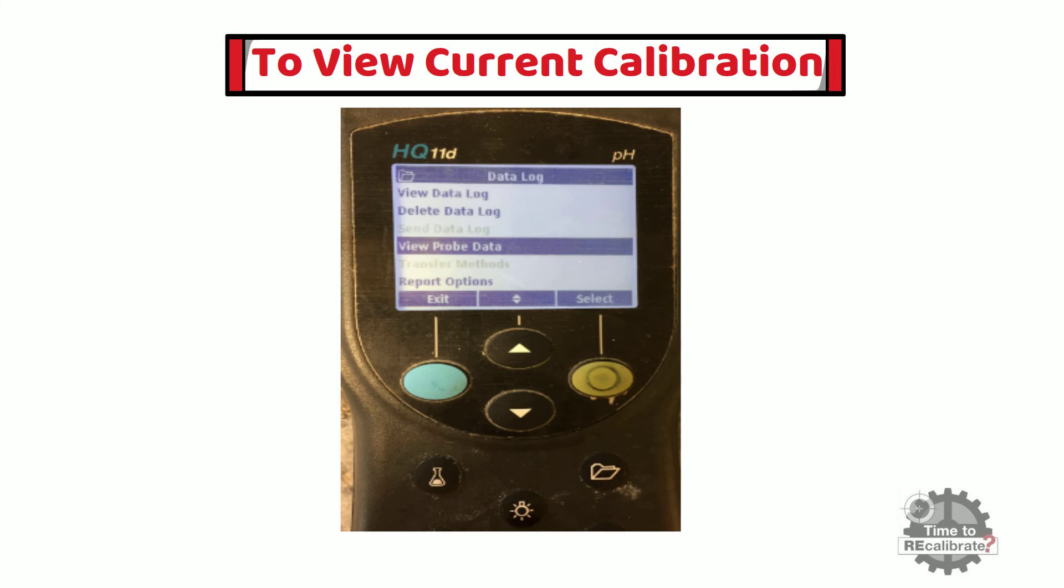In order to see previous calibration history, click on the data log button. You can see various options. Select the 'view probe data' option by using the down button and press the green button to enter this menu.